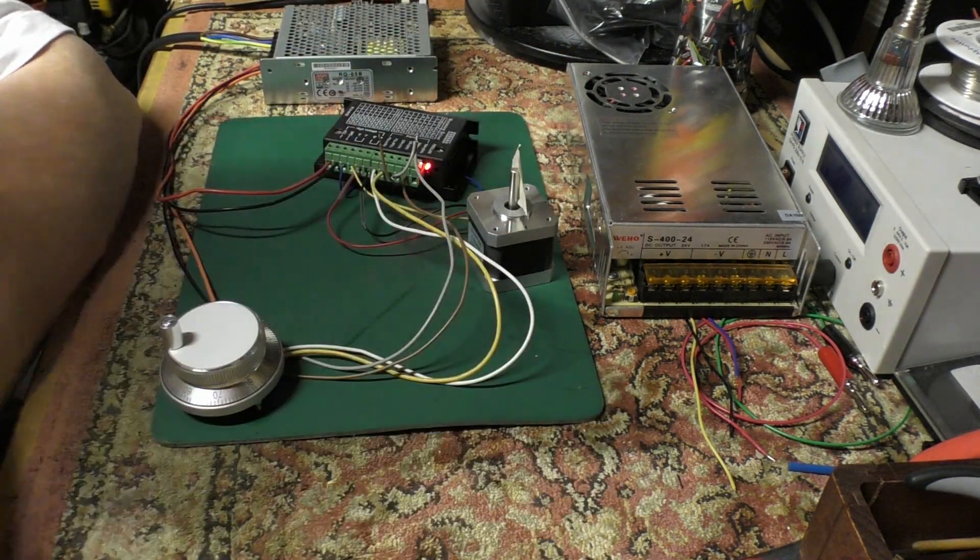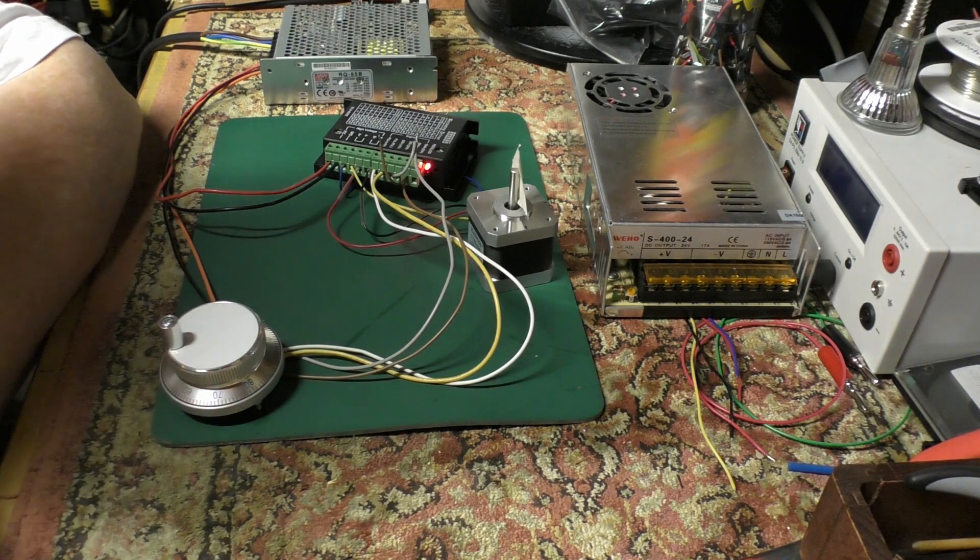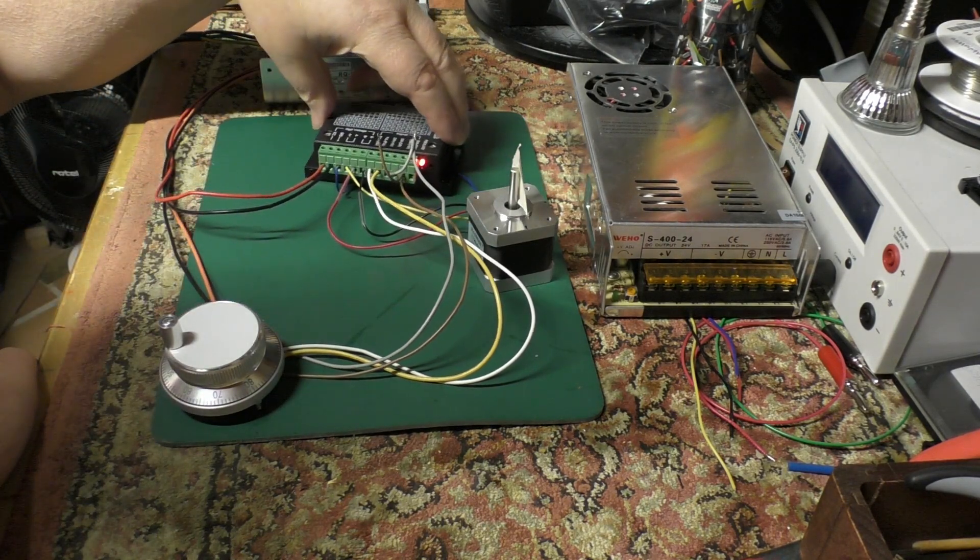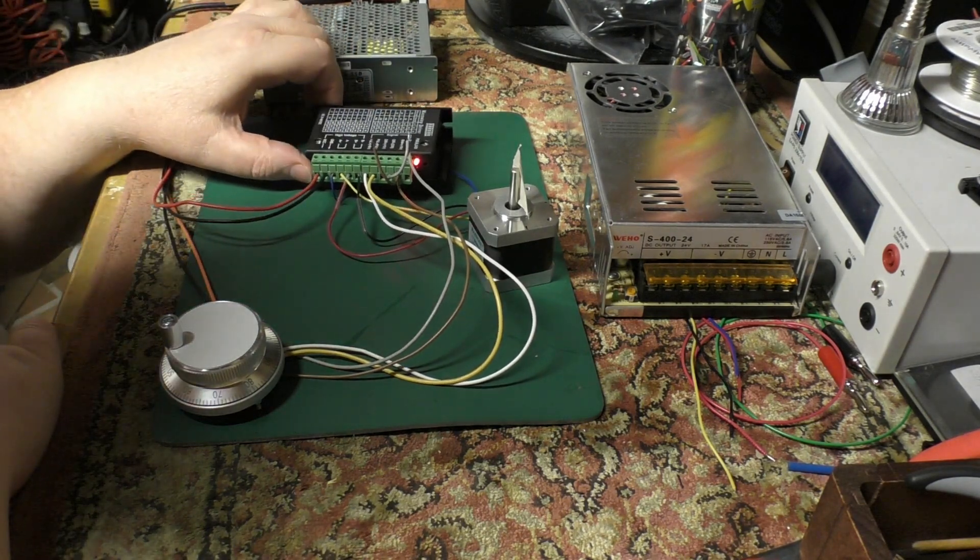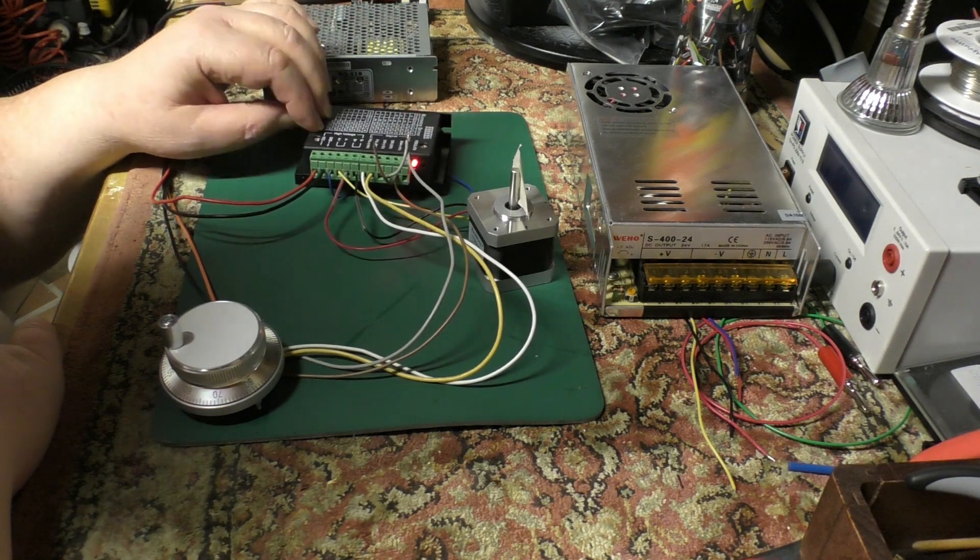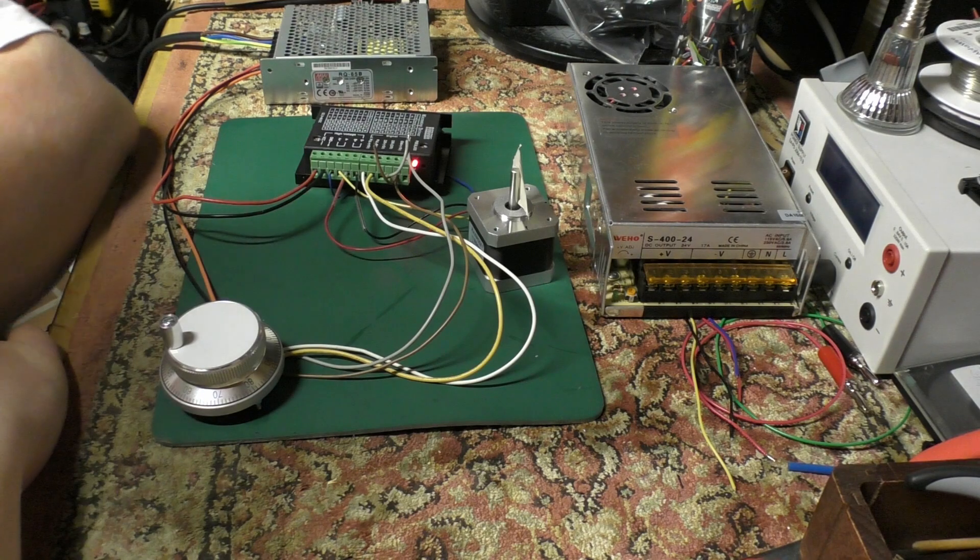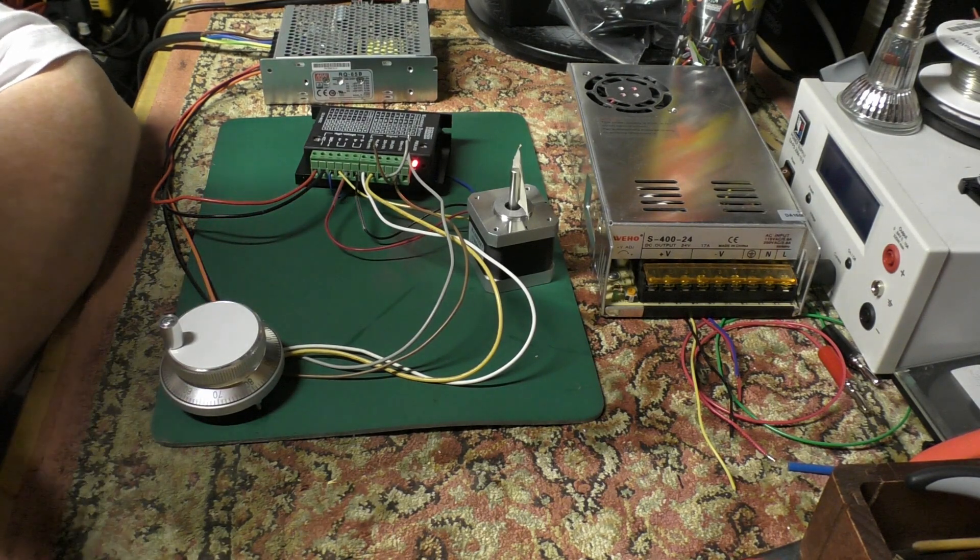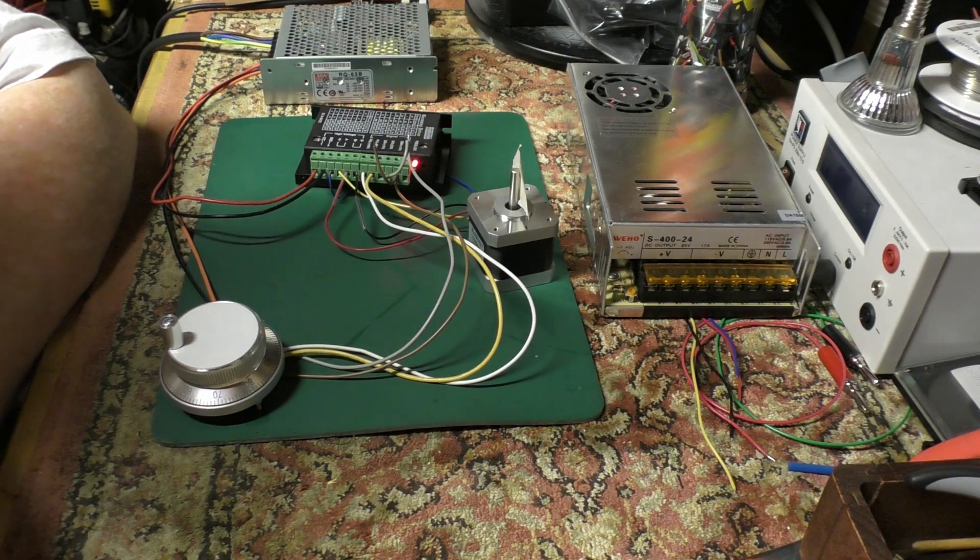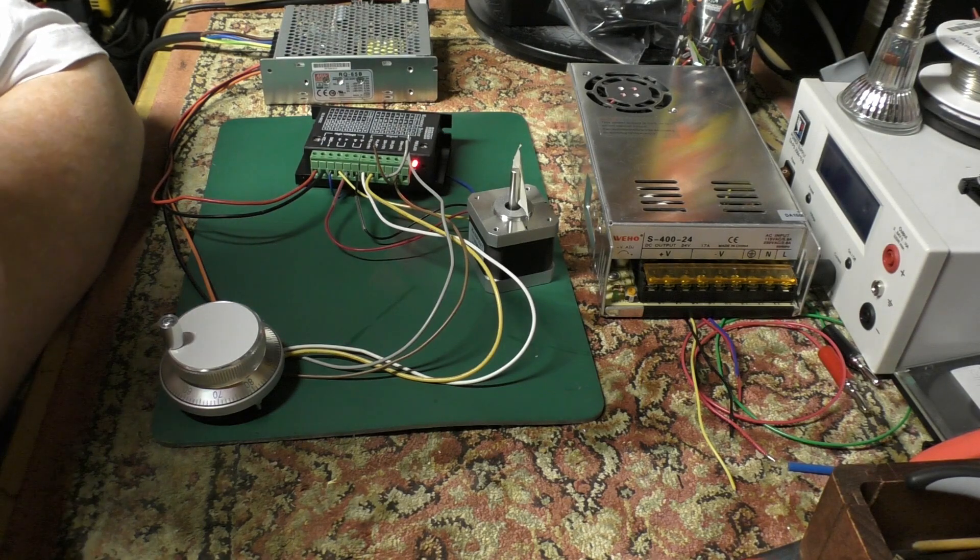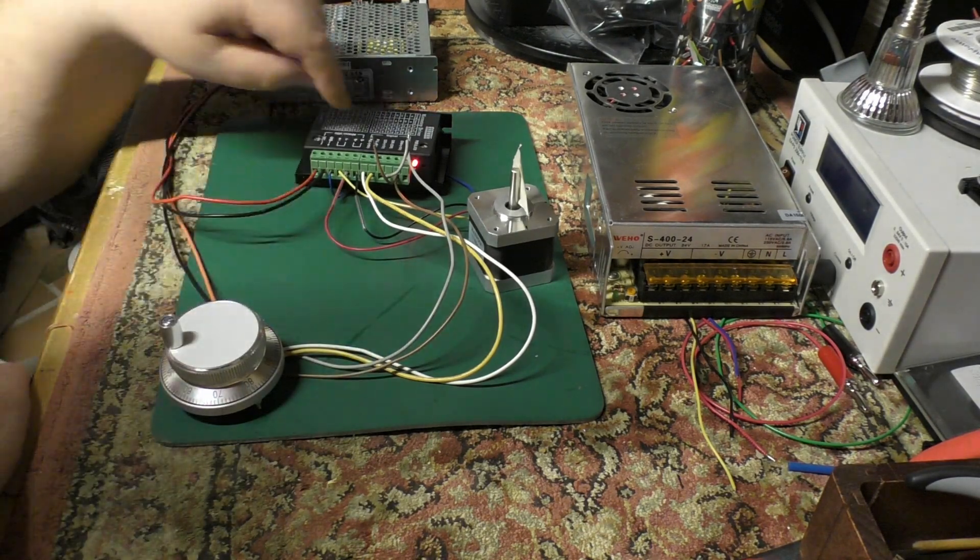The next logical step up is to use one of these stepper motor driver modules. This particular guy can deliver up to four amps peak per phase, so that will happily drive a NEMA 23 and probably even a 34, which would be adequate for my needs.